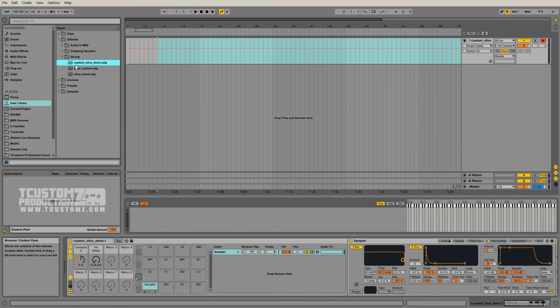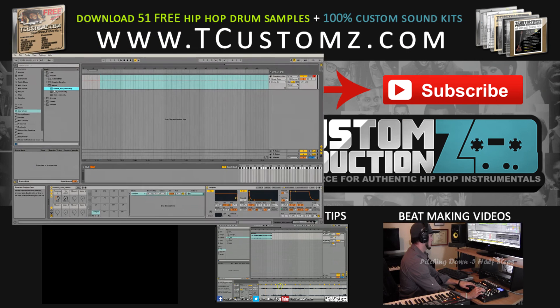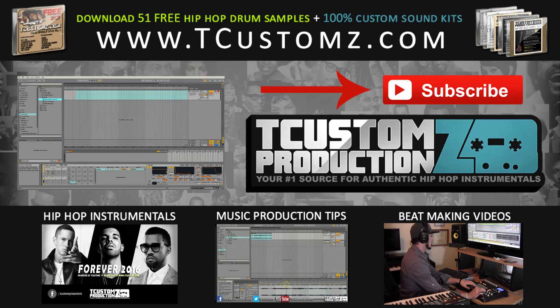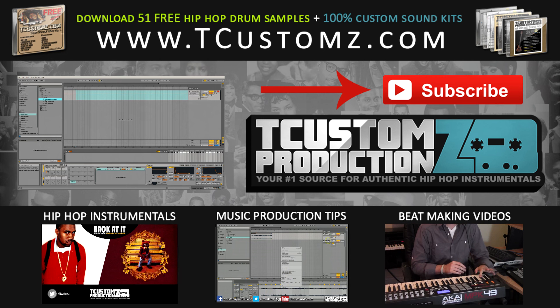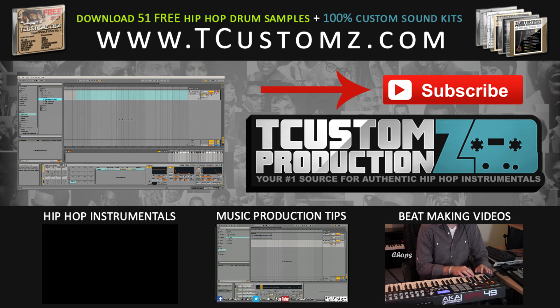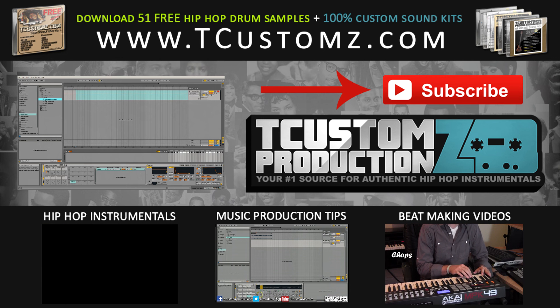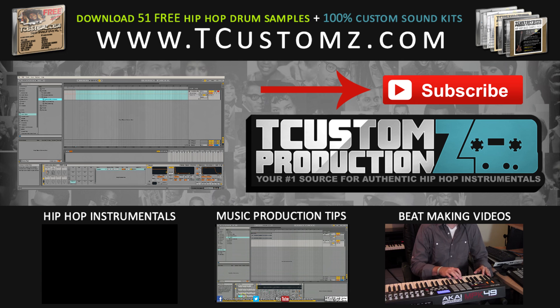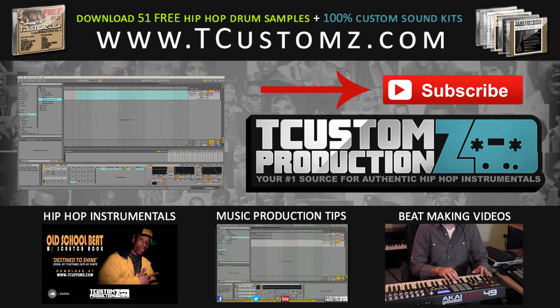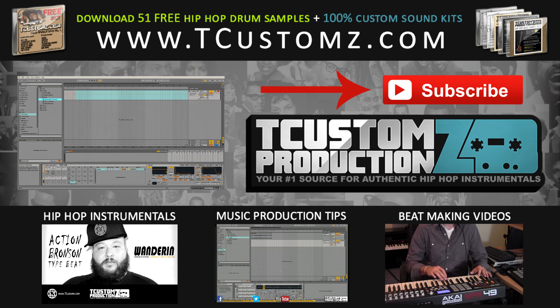If you guys have any other questions related to Ableton or beat making, music production, there's a lot of other tips on the channel. I've got a playlist created just for music production, Ableton Live tutorials and things like that. A lot of other free resources and downloads on the channel and the website. Feel free to check those out.